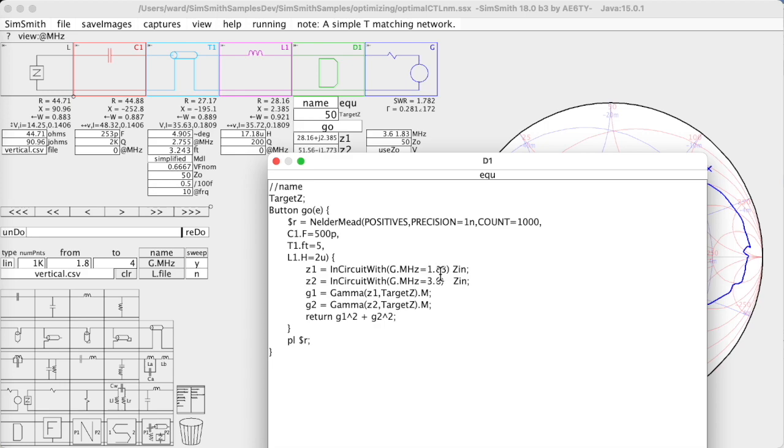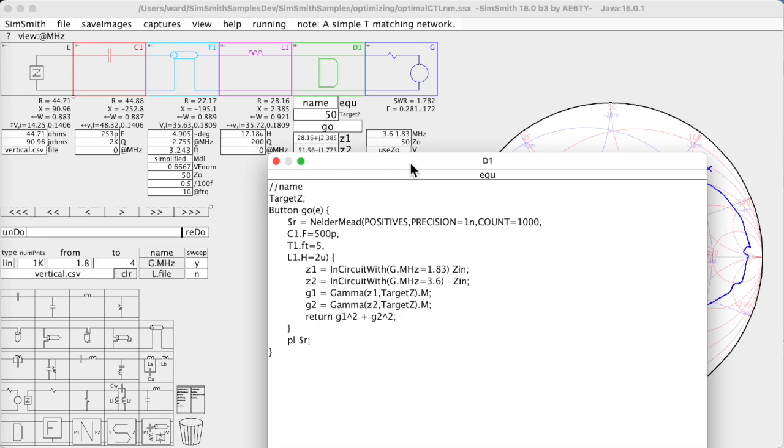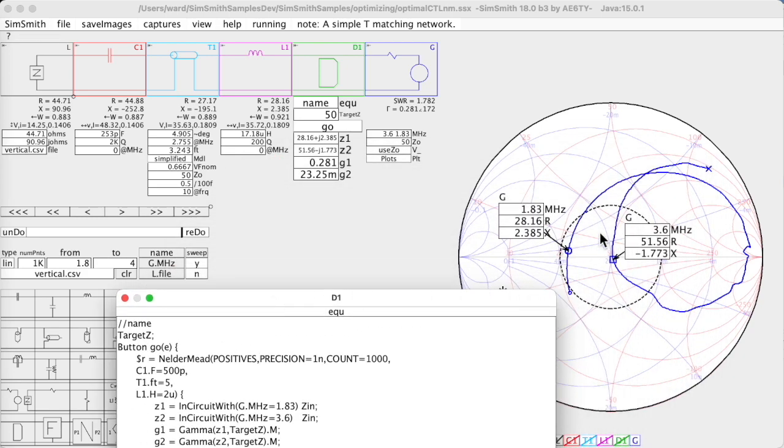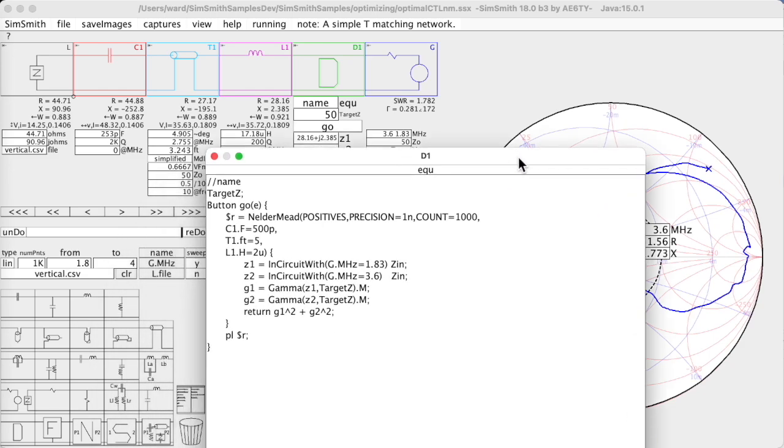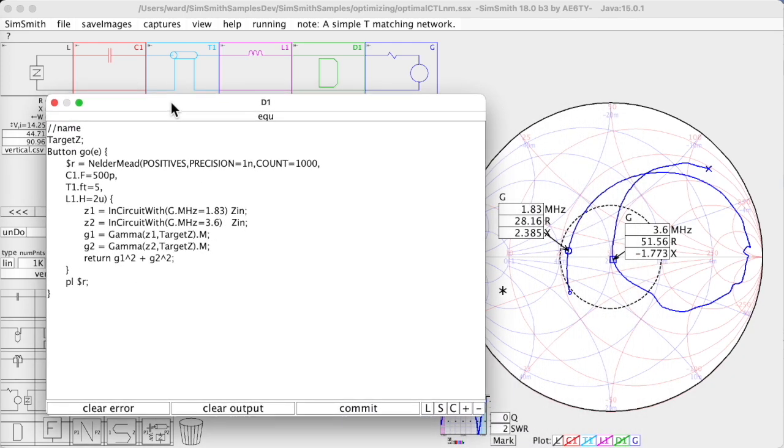So I'm going to do one impedance at 1.8 MHz, another impedance at 3.6 MHz, and I'm going to compute the gammas - the distance from here to the center. And then I'm going to return this value, the gamma 1 squared and the gamma 2 squared. Those familiar with optimizations, this is a new field to me, but I have discovered that the trick to getting the optimizers to work is getting the right function to optimize.